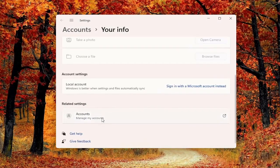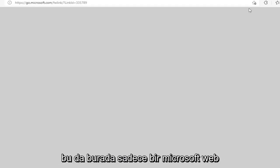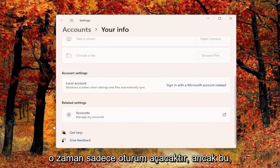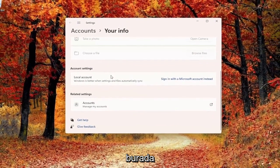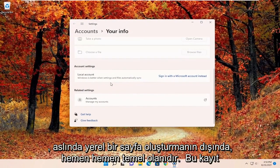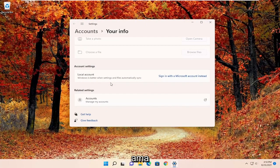You can see related settings where you can manage your accounts as well, which will just open up a Microsoft web page. Pretty straightforward. This is the basic option, short of actually creating a local user account which you can still do at the time of this recording.